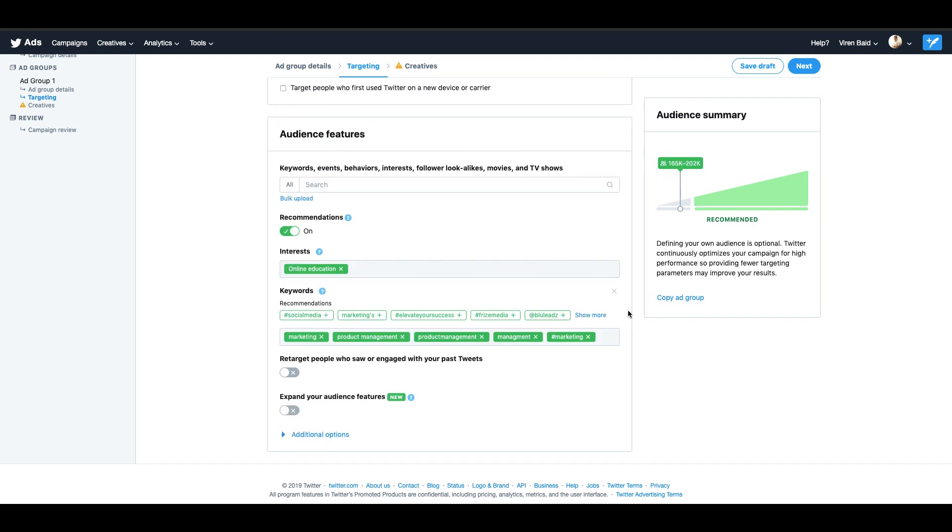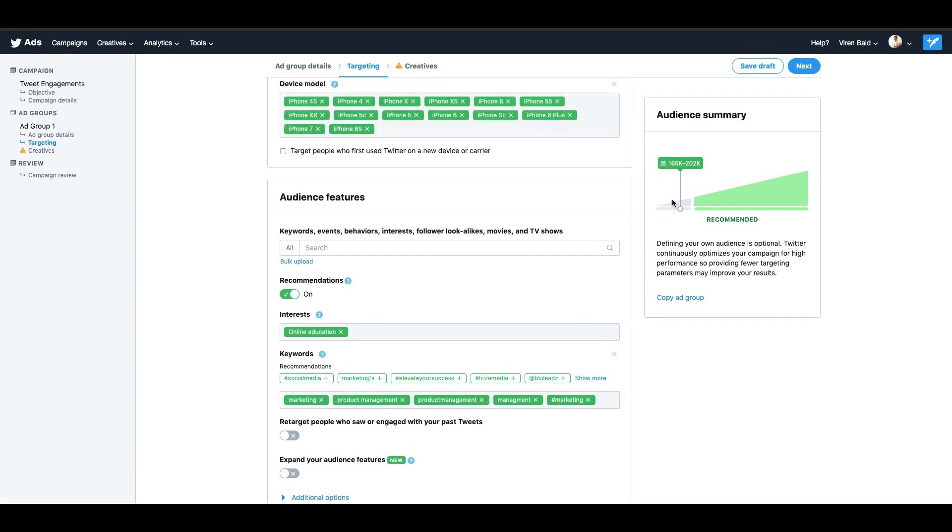Once you're done selecting your audience, you will see a summary here. You'll see the range of the number of people you can reach. Although I'm below the recommended range, I will still just go ahead for now. But you would want to in general stay in the recommended range.